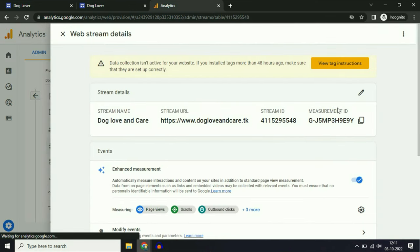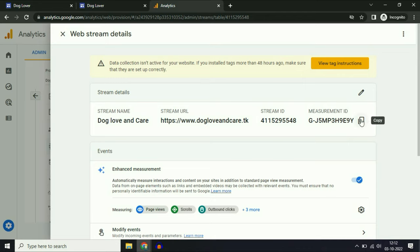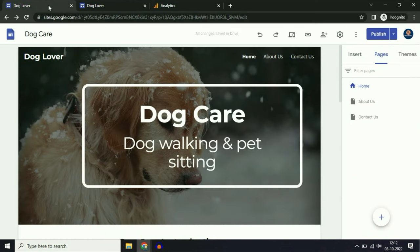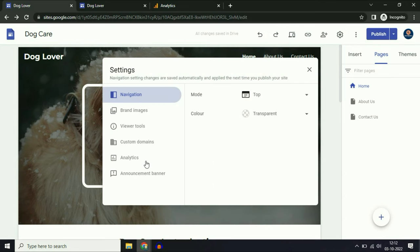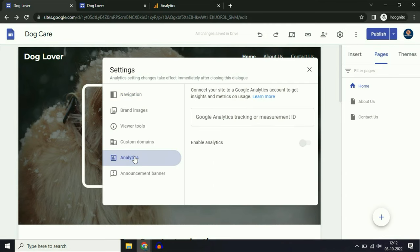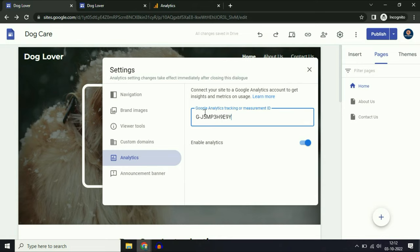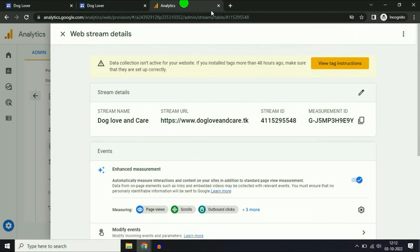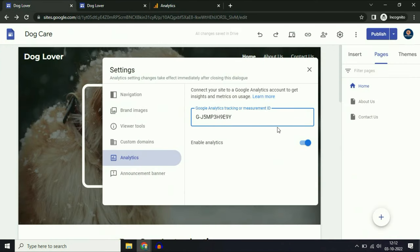Now copy the Measurement ID. Go to your Google Sites, then go to the settings icon and click on it. Then go to Analytics and click on it. Paste the Measurement ID in the Google Analytics tracking or Measurement ID field. Enable analytics. That's it — close this panel.